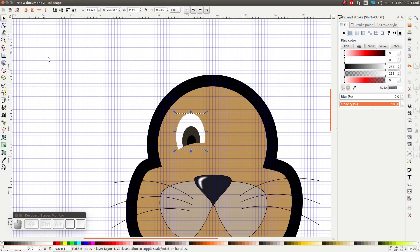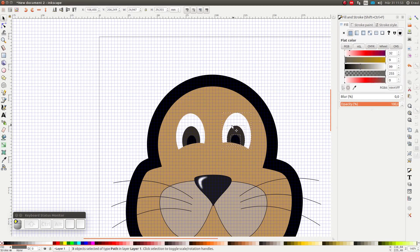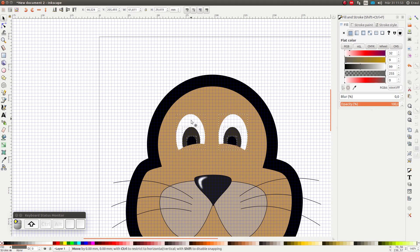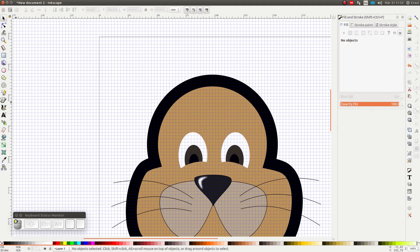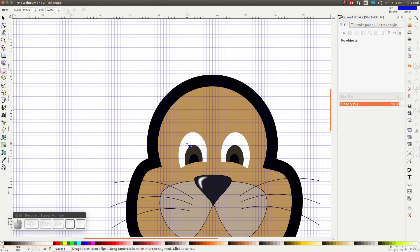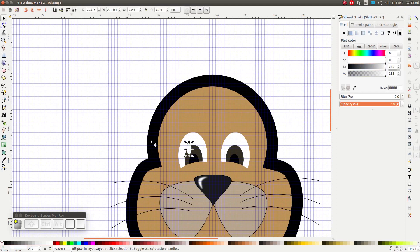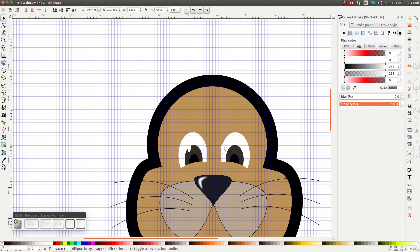So let's select these three pieces and copy it and paste it and mirror it and move it to the other side of the face. And as a last step, I'm going to add a little white glimmer to the iris on both the left side and the right side.